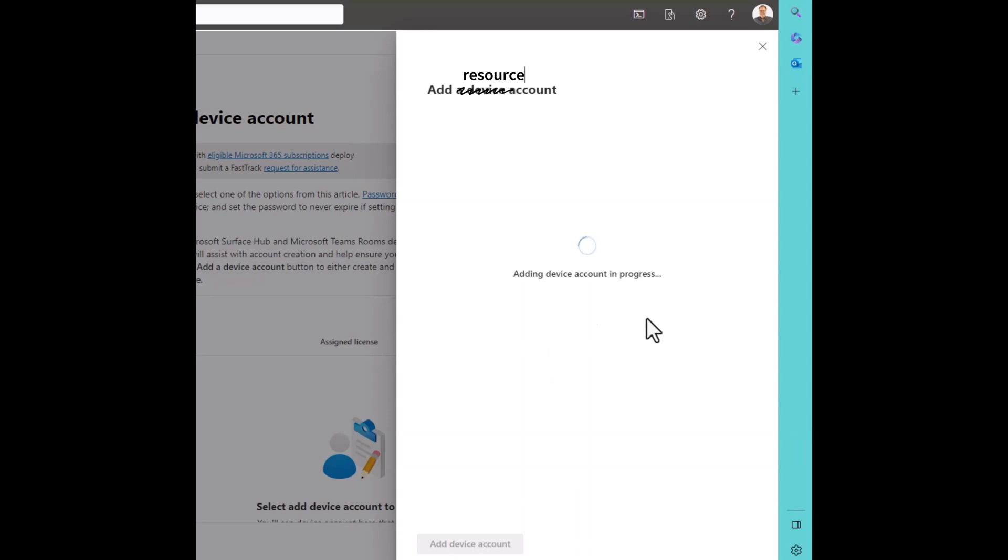So now it's going through and creating the device account. Notice they call it device accounts in all of the Teams Rooms documentation. It's a resource account. So we probably should reference to the people who wrote this wizard that you're really creating a resource account because you're really in the back end creating a Microsoft Exchange resource account.